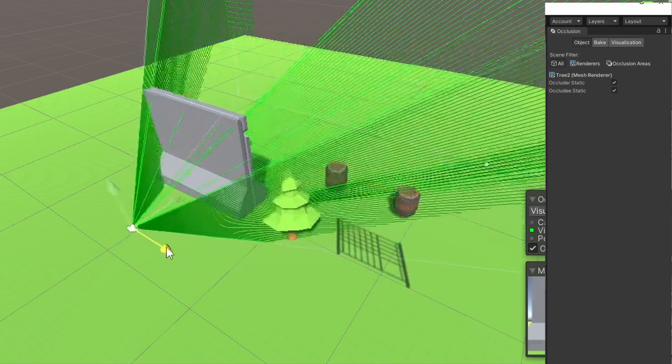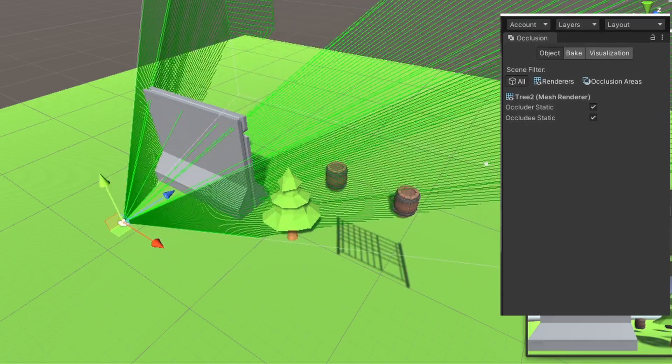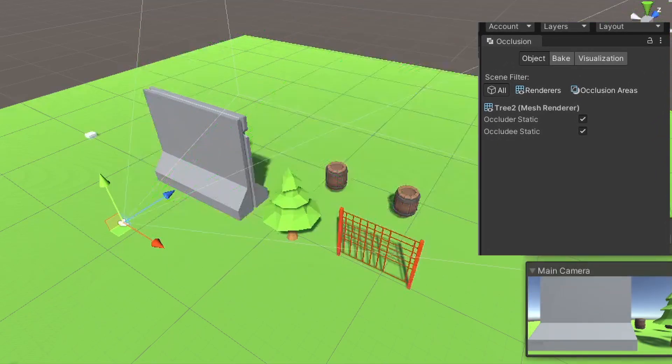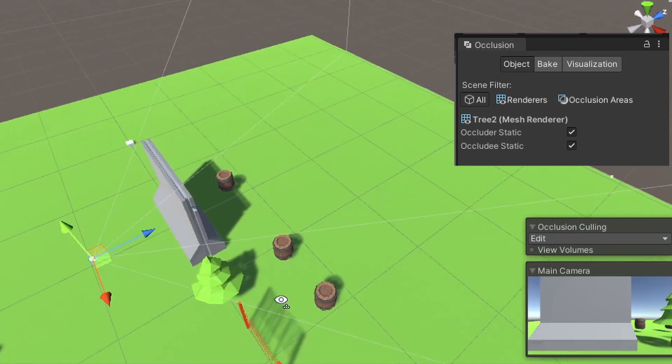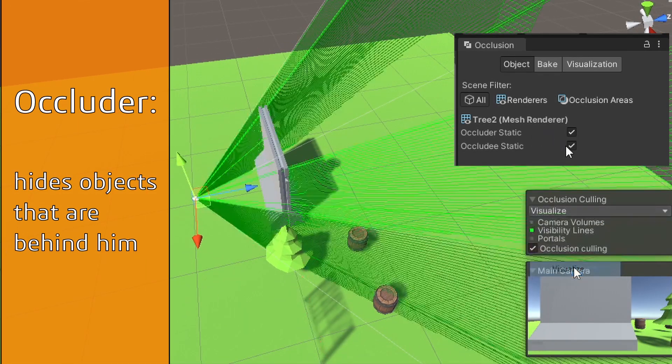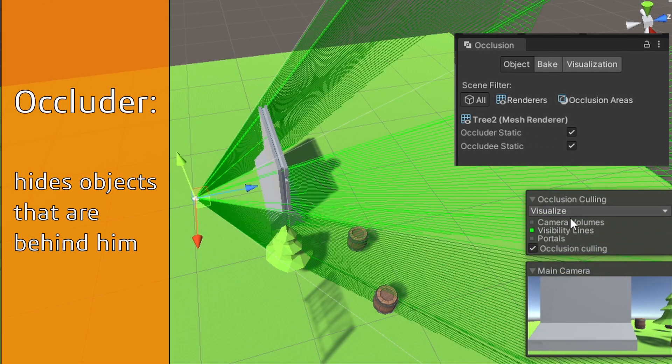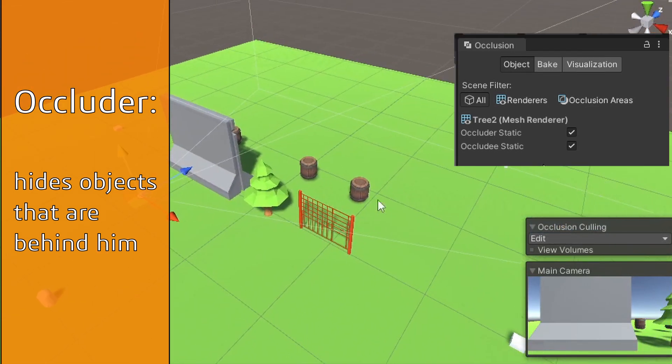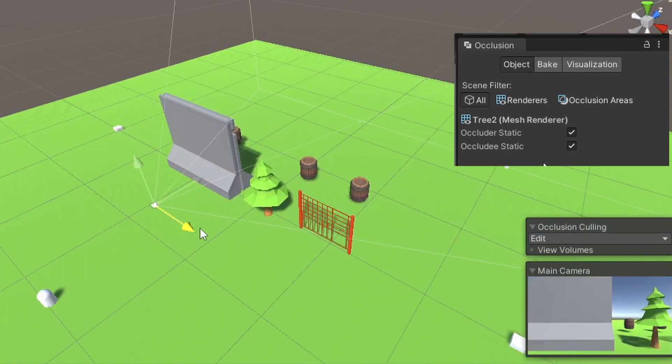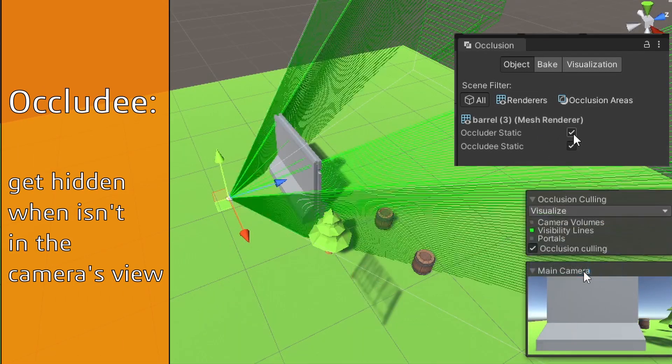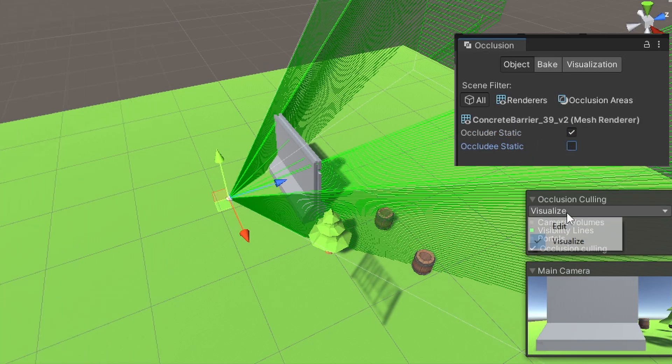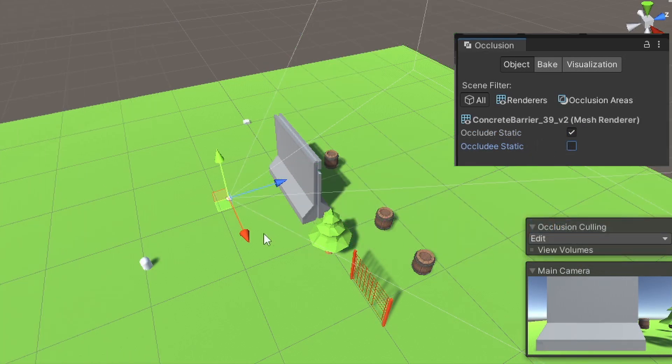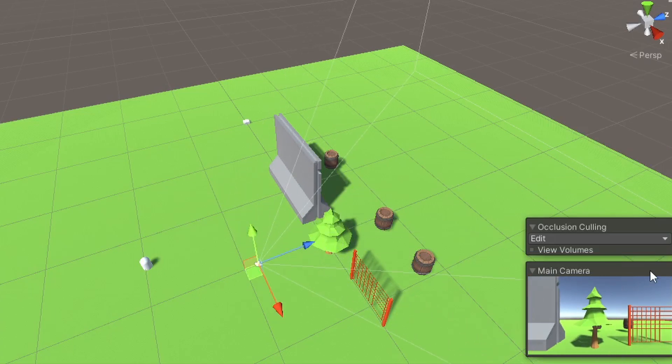Occluder vs occlude. When we select an object, we will see the occluder static and occlude static on the occlusion calling window. Anything marked with occluder will hide anything behind it. We can use it for walls, rocks, and big objects. The occlude option means it can be hidden by other objects in the scene, other occluders. The default is using both occluder and occlude on your objects.